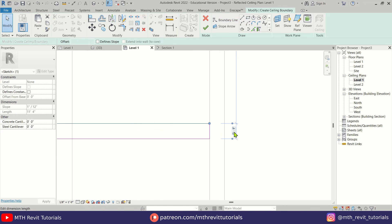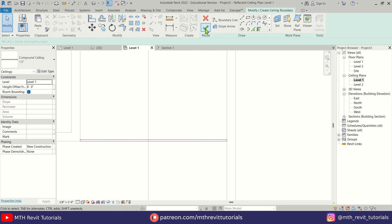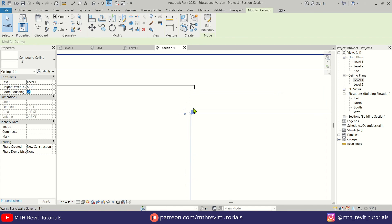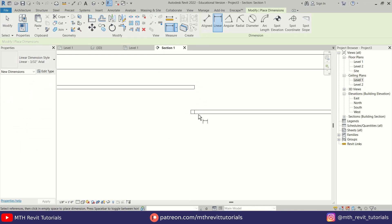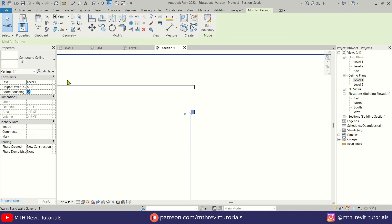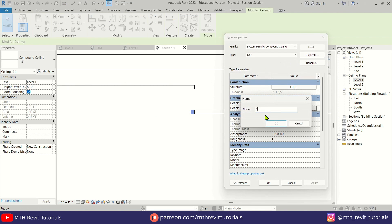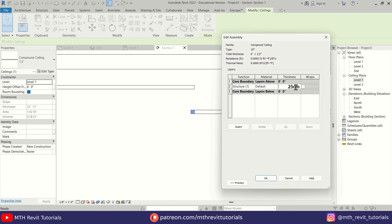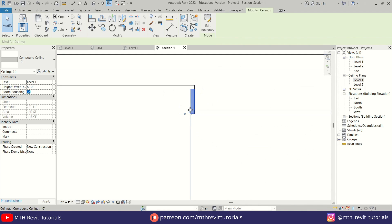I'm going to make it 1.5 inches wide, which is the same thickness that we use for the other ceilings. Next we can switch to the section view to check the gap between the ceilings. Then I'm going to create a new ceiling type with the same thickness — and there you have it.